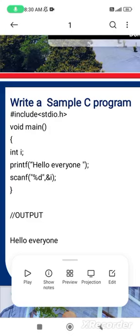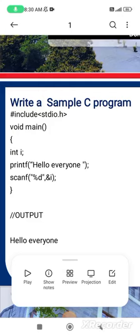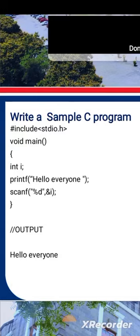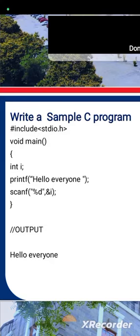Percent d is the access specifier we use for int. If we use float with decimal values, we write percent f. If we are using character, we use the access specifier percent c. Likewise, if we are using integer, we use percent d. And i means address of i, because we are using i for the hello everyone statement. This i declaration is already done in the initialization phase.